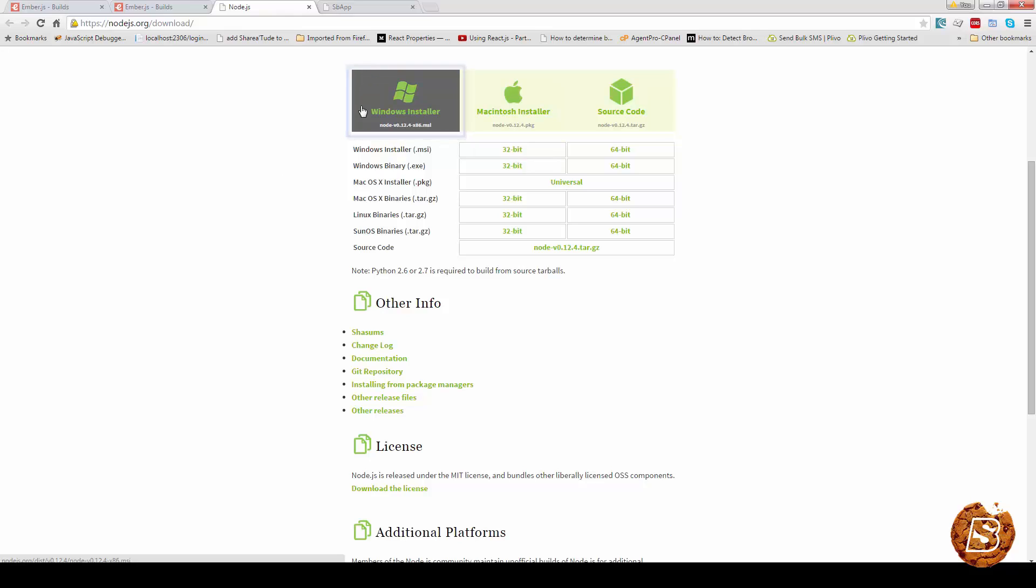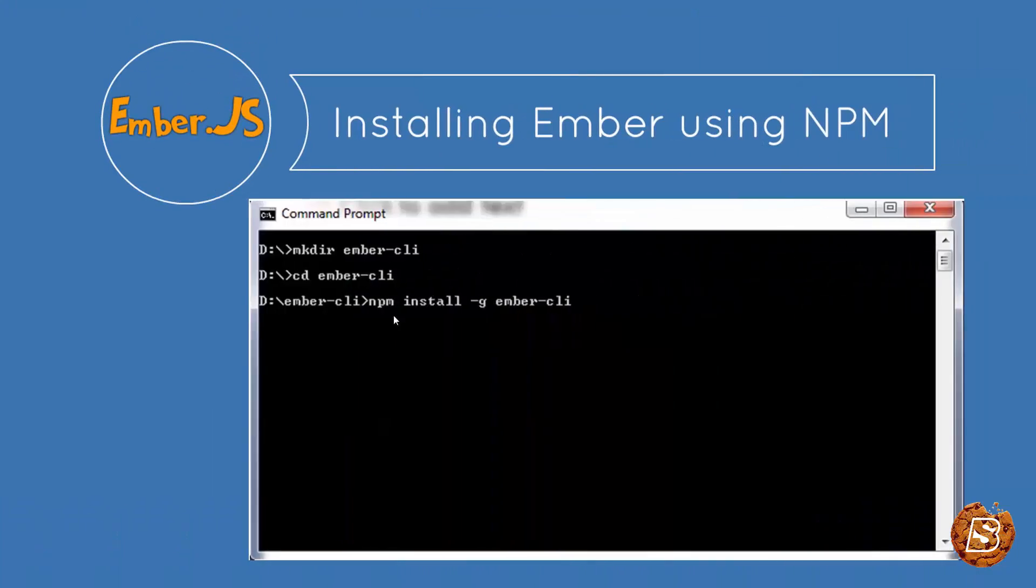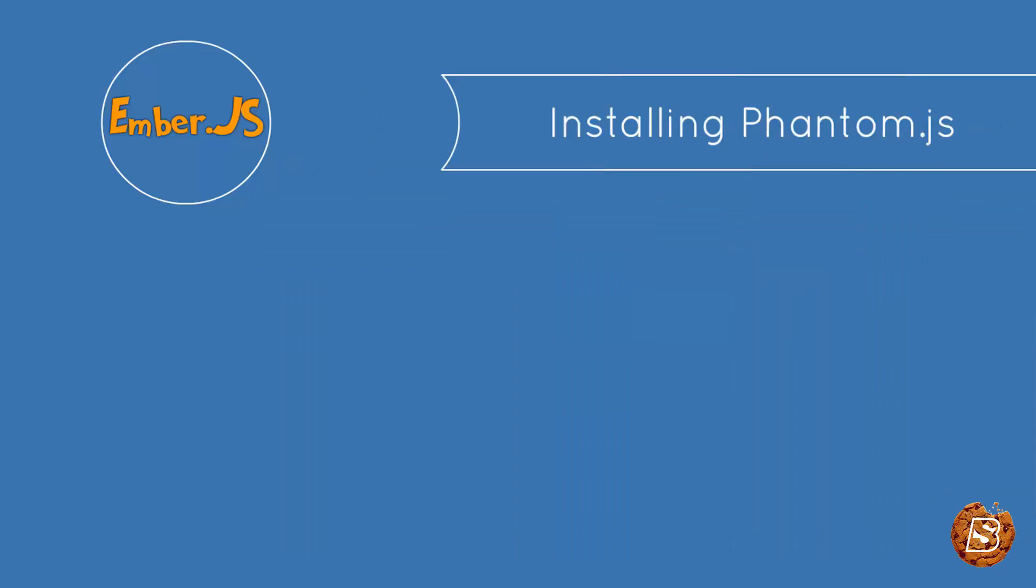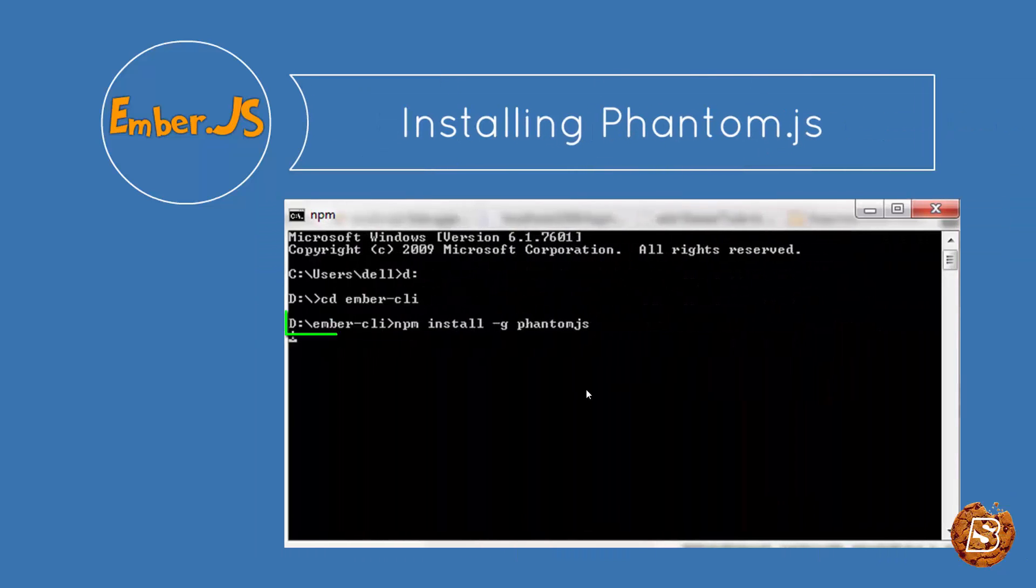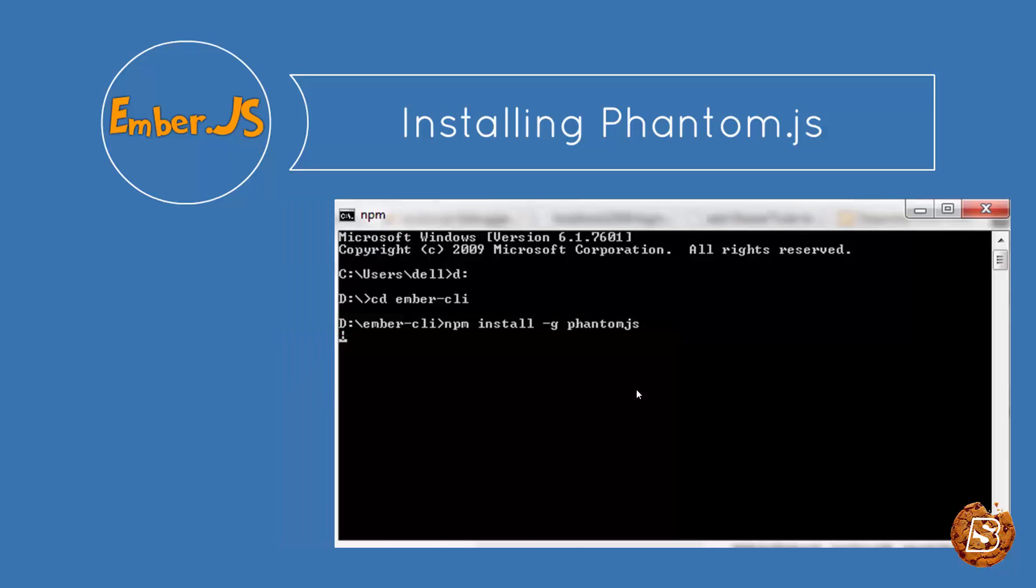...just go to your command prompt and you can write this line: npm install -g ember-cli, that is command line interface, and it will execute and install ember. Then you also need to install phantom.js. This one is required for creating tests for ember application.